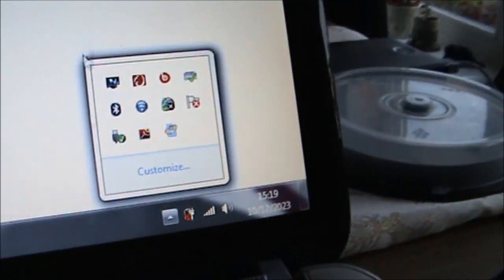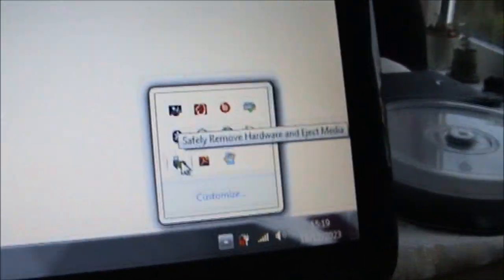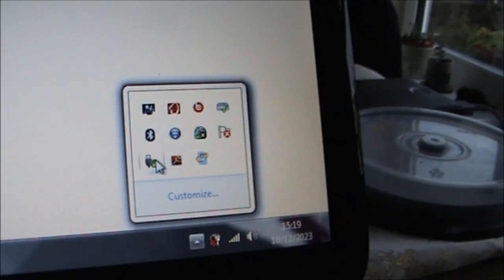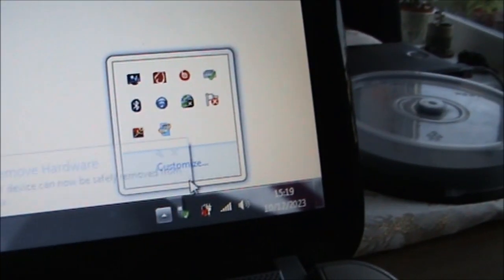Now we just need to wait for the transfer to complete. Now the file is transferred, we can safely eject the SD card and reinstall it into the sat nav.